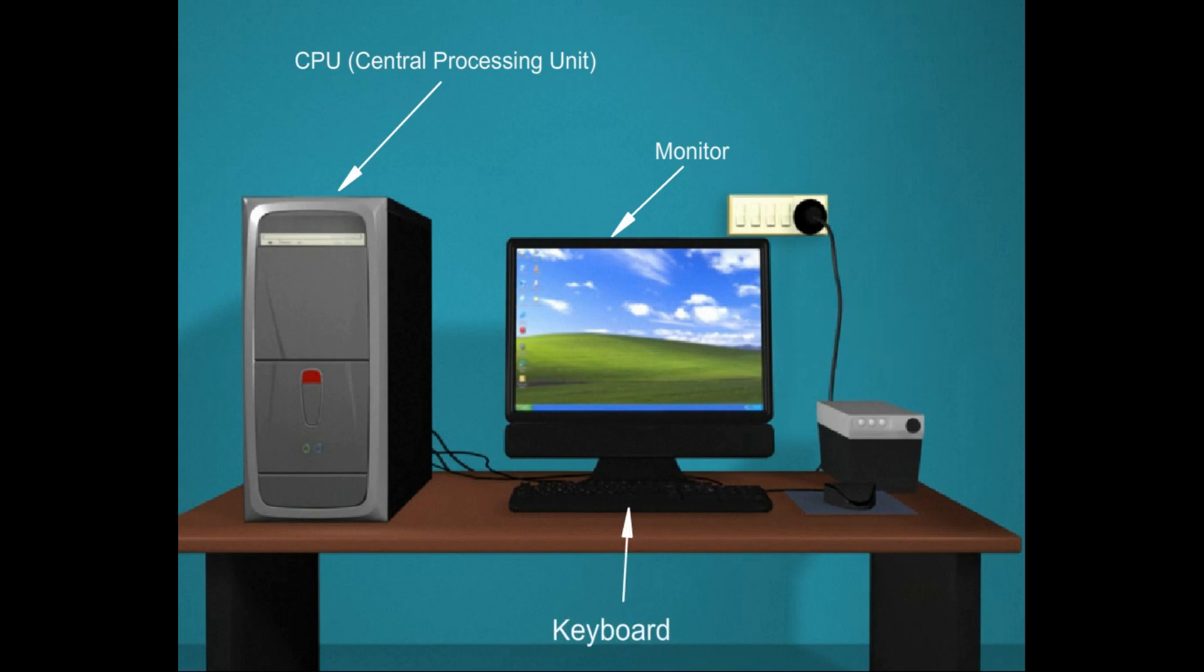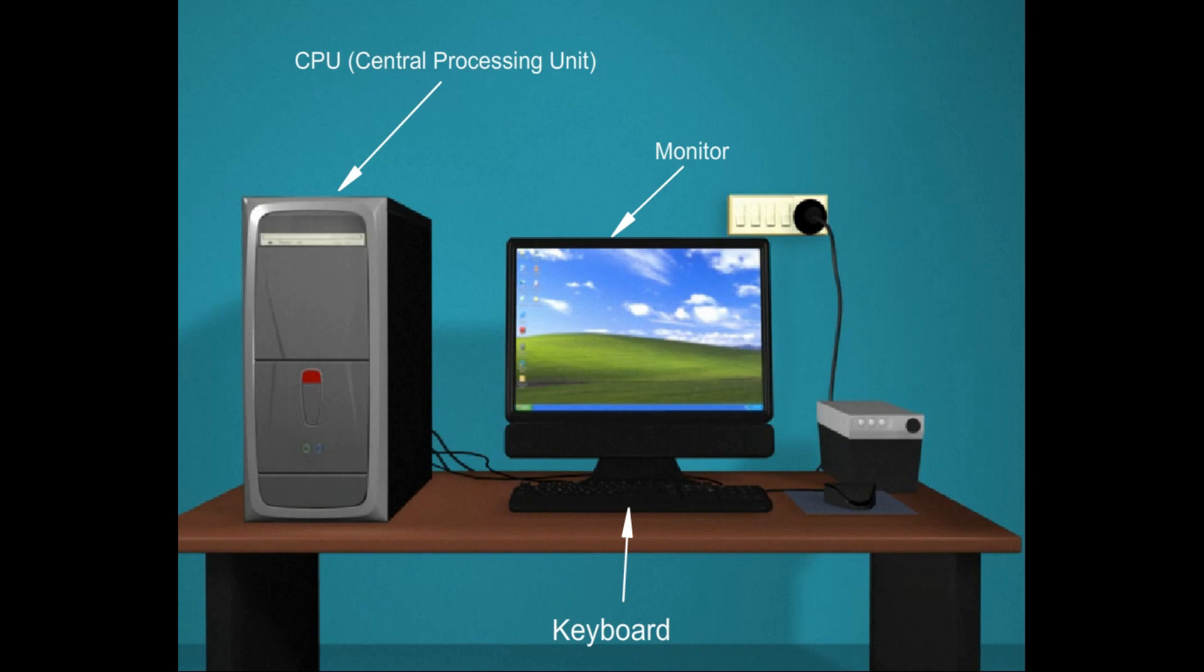UPS, that is Uninterruptible Power Supply. UPS keeps a computer running for several minutes after a power outage.